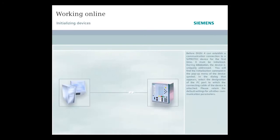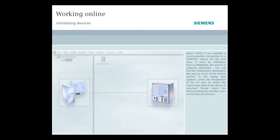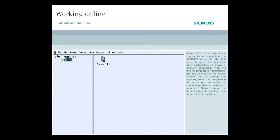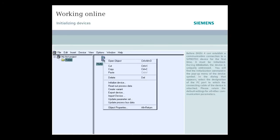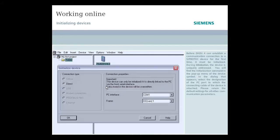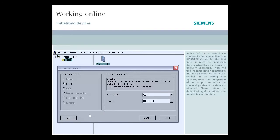Before DIGSI 4 can establish a communication connection to a SIPROTEC device for the first time, it must be initialized. During initialization, the device is uniquely addressed. You will find the initialization command in the pop-up menu of the device symbol. In the dialog that appears, select the designation of the PC port to which the connecting cable of the device is attached. Please retain the default settings for all other communication parameters.